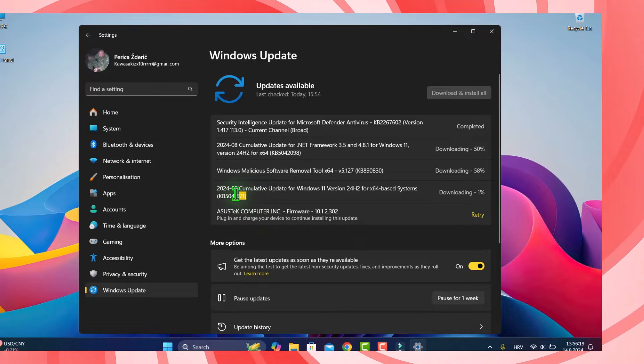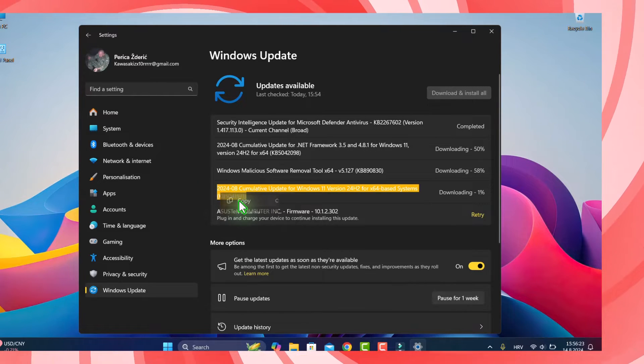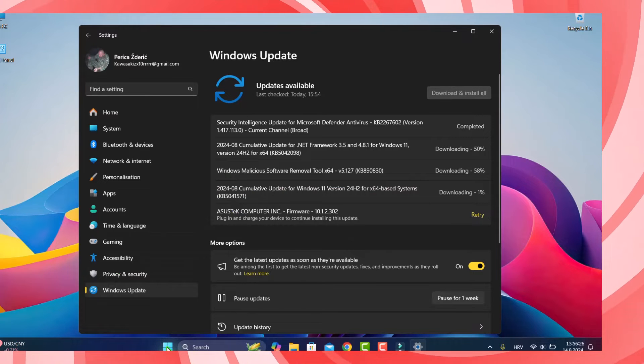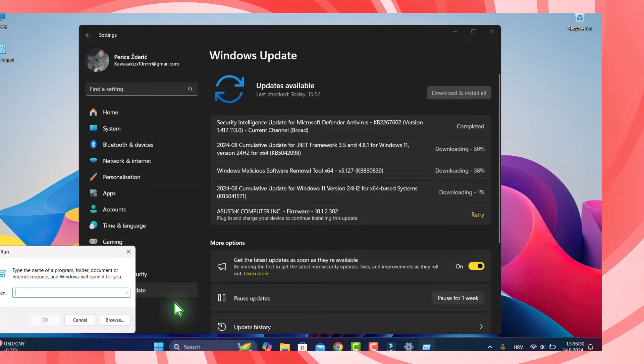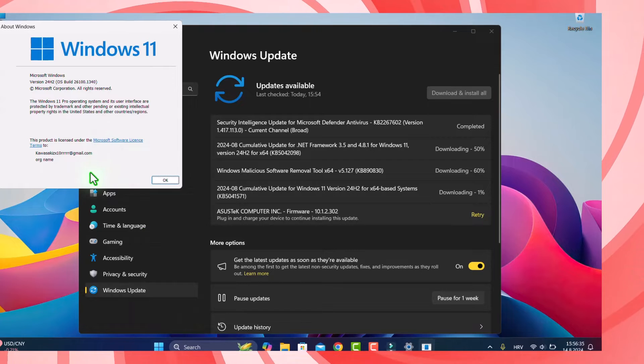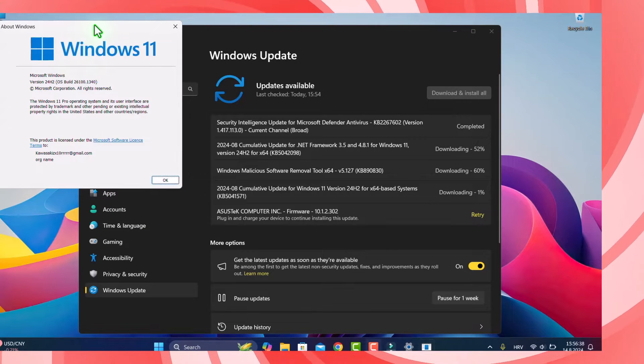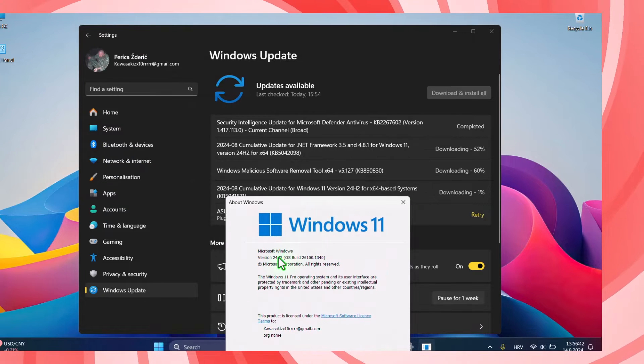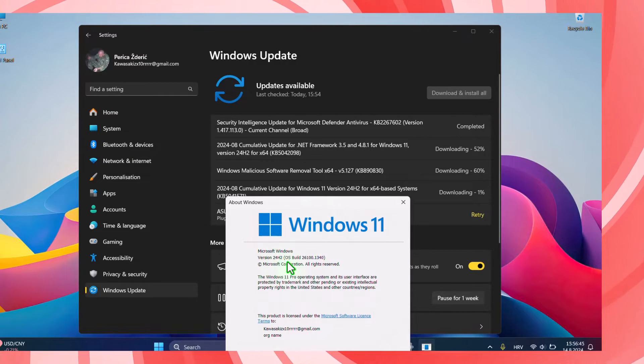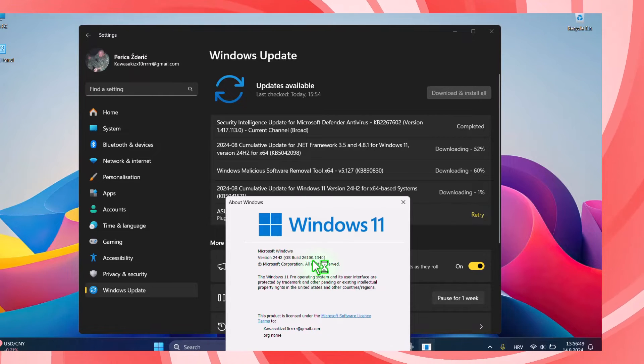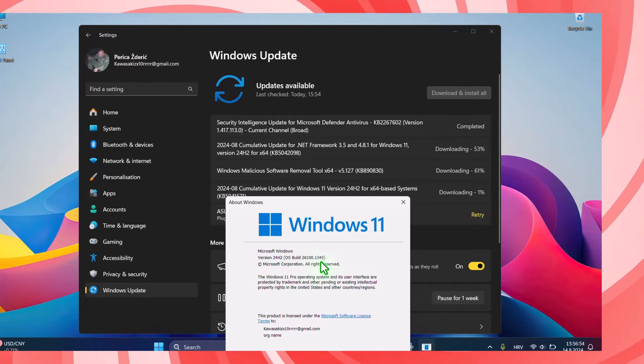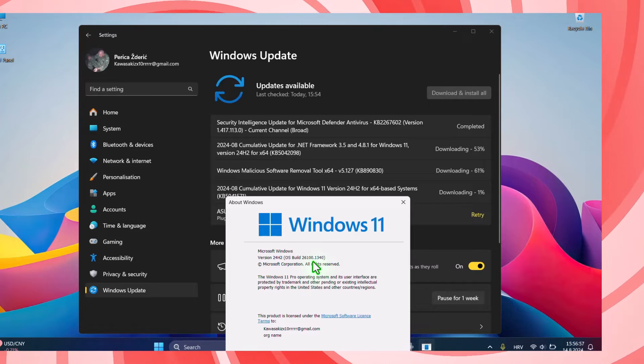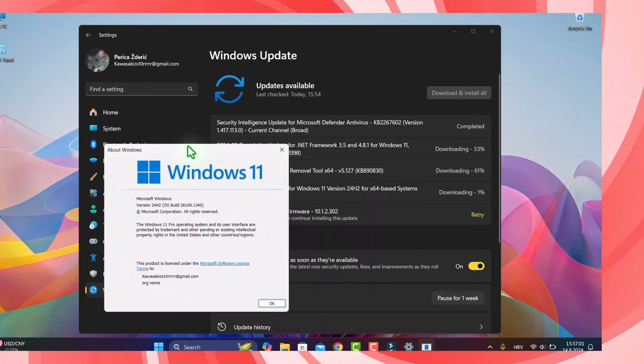When I update and when I have this update, of course I use this to see my PC. Let me show you the Windows number. As you see here, it's 24H2, the build is 26100.1340, and that is the big number.